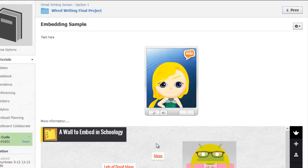Most every web tool will provide you embed code, including YouTube videos, Poplets, Prezzis, and so on. As long as you can obtain that embed code, you can put any of that information on a Schoology page.